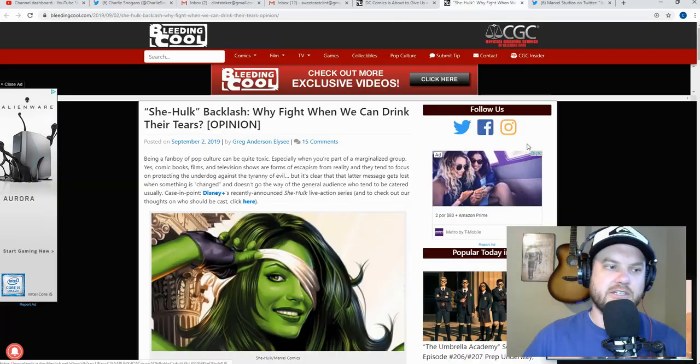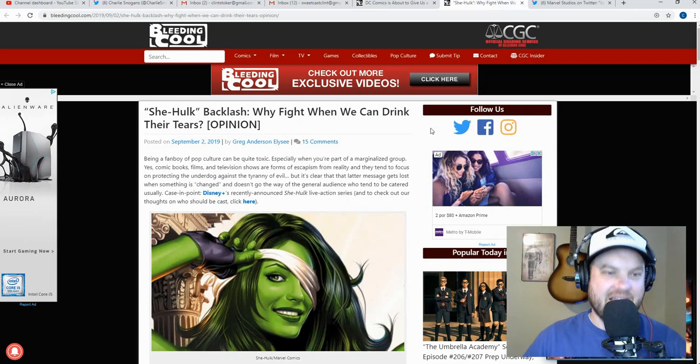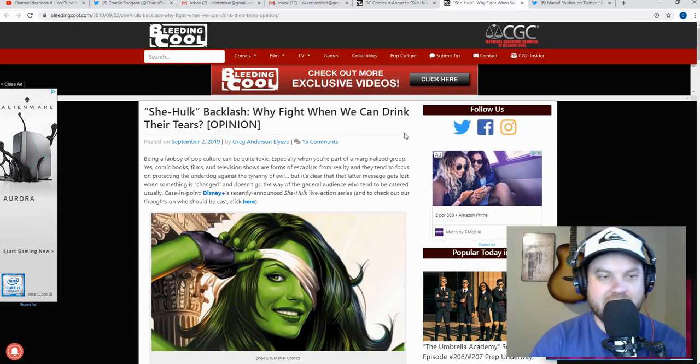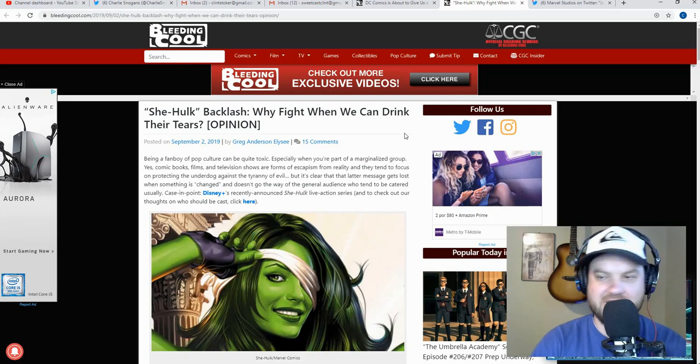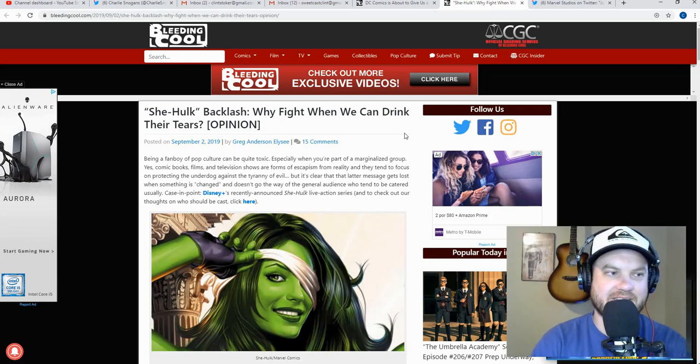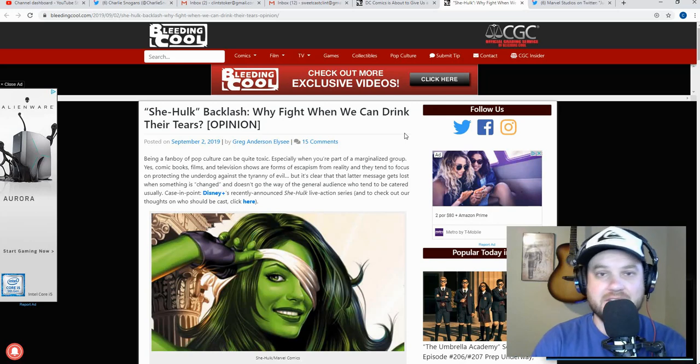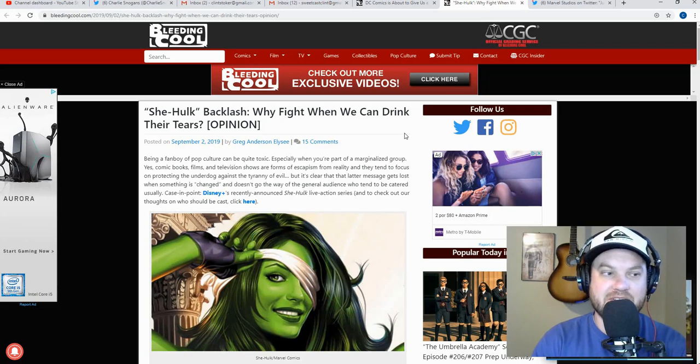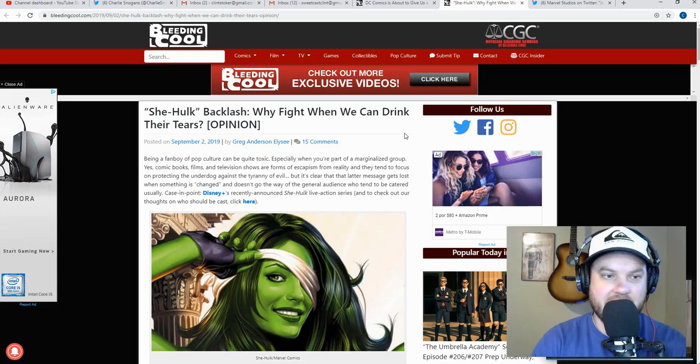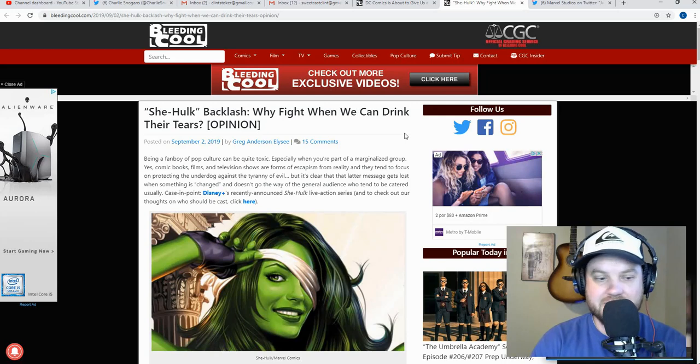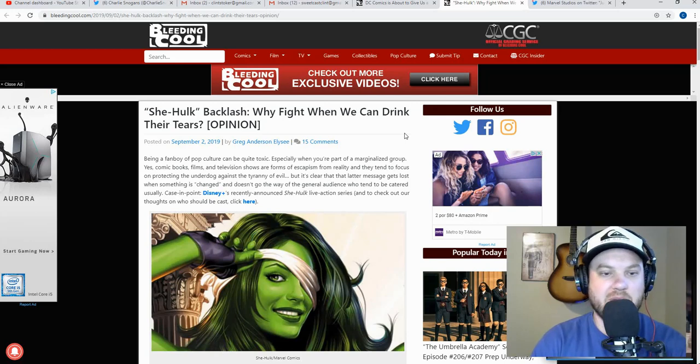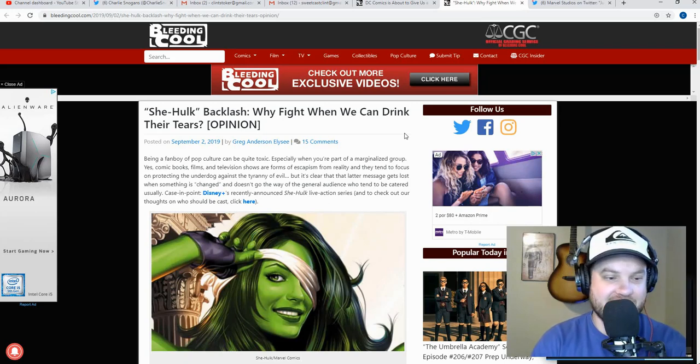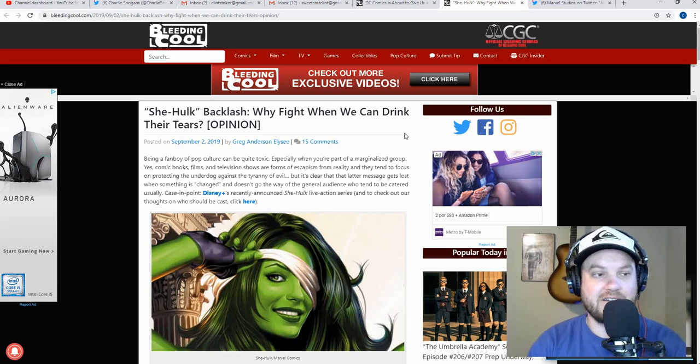Alright, She-Hulk. She-Hulk backlash. Here's the thing, I would say I'm pretty dialed in to internet backlash, especially as it surrounds any comic book franchise. I'm not going to say I don't miss things sometimes, like it happens. Generally speaking though, I will tell you I heard about She-Hulk that was coming out on Disney Plus, and you know what, I didn't even care. I don't even care about Disney Plus whatsoever.